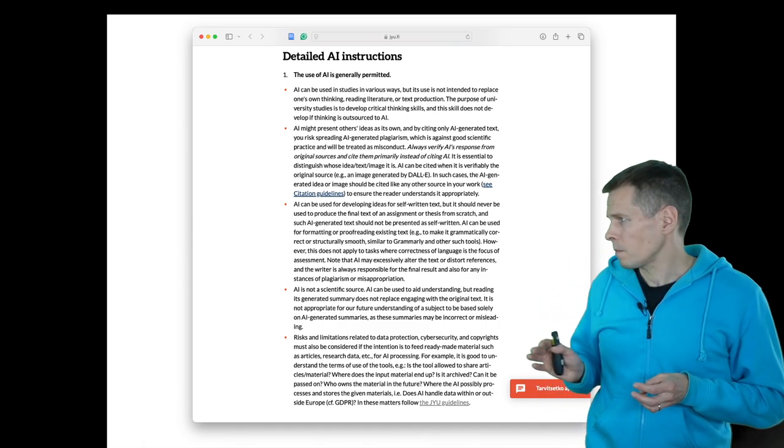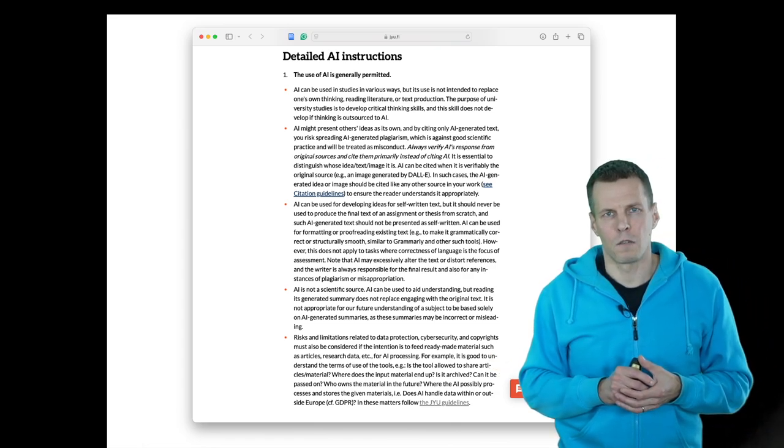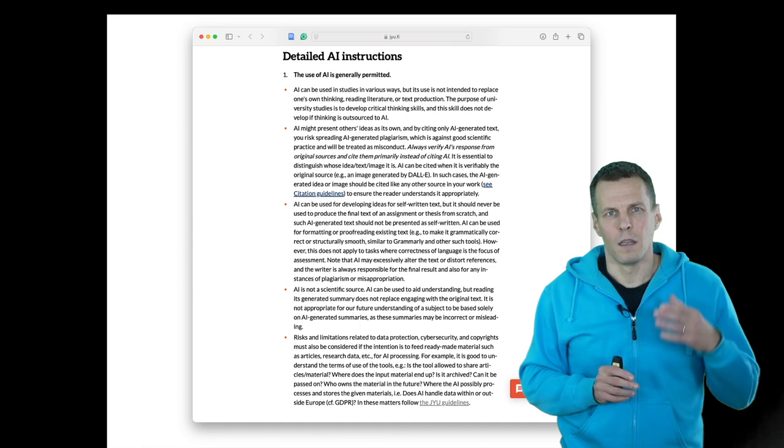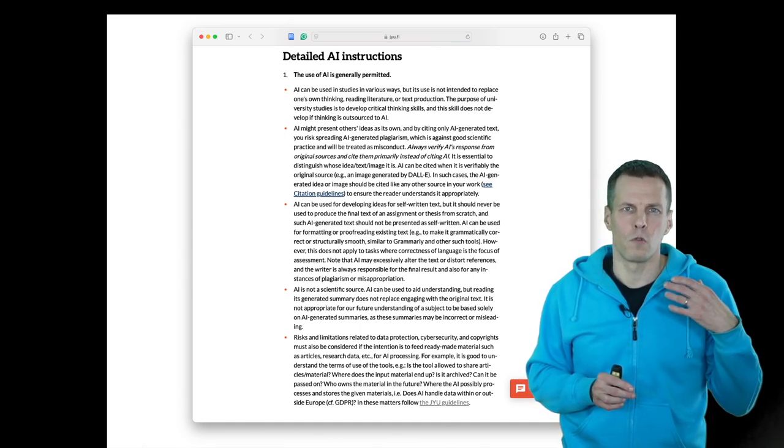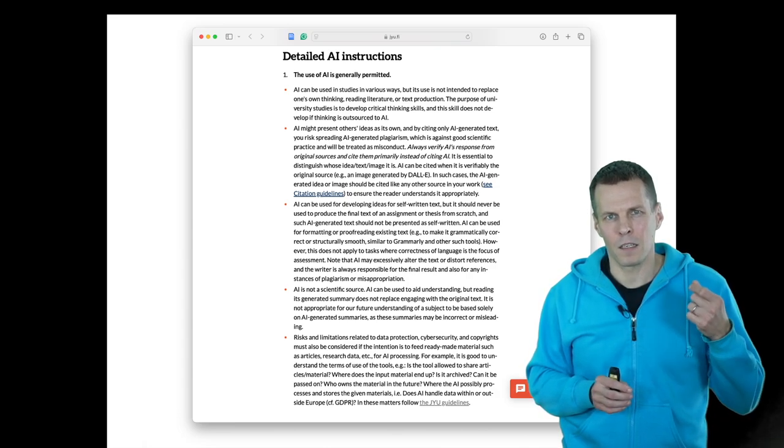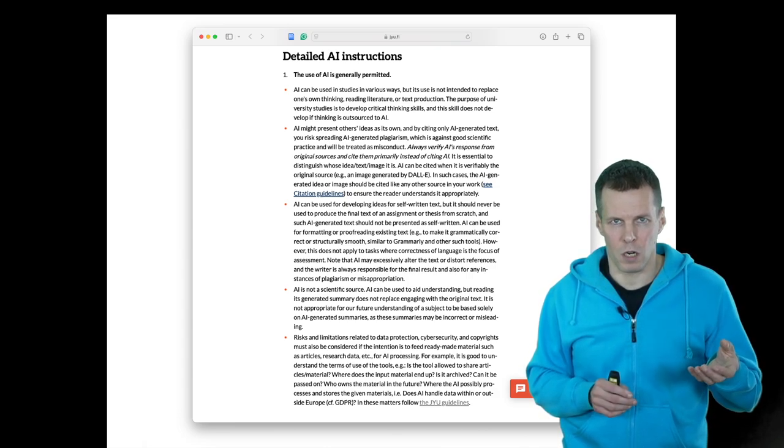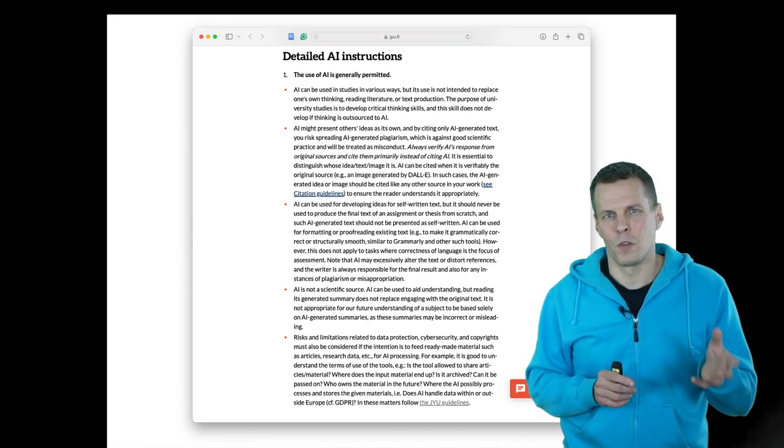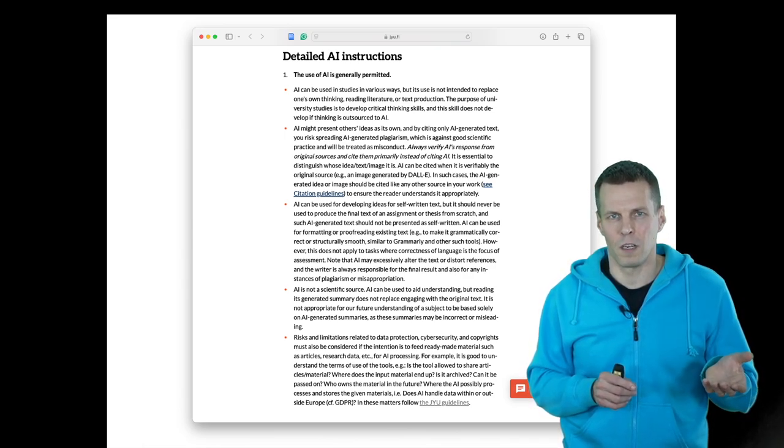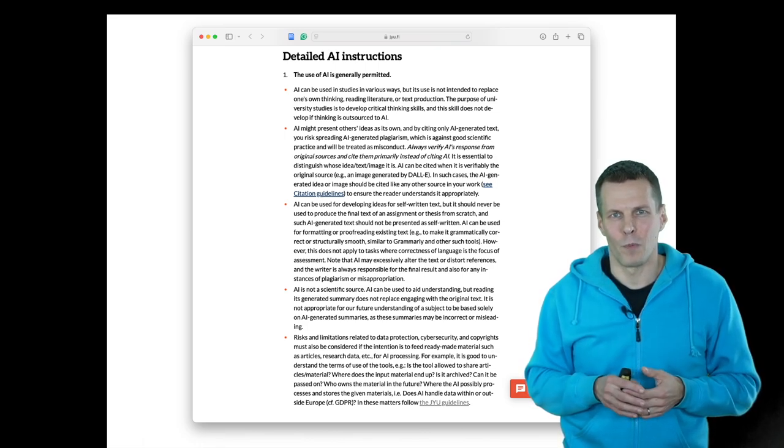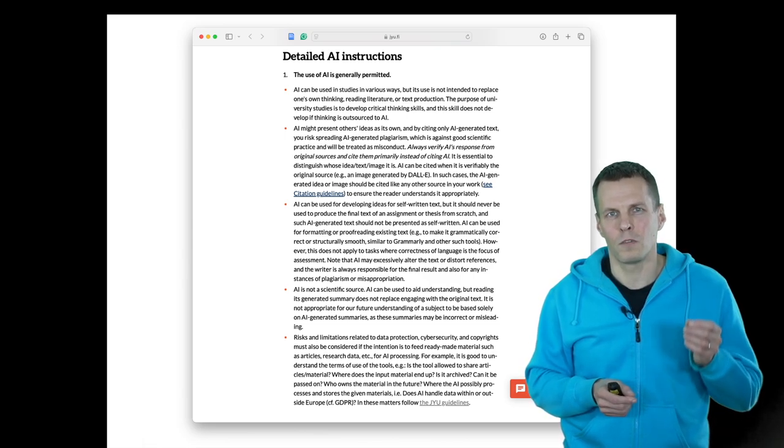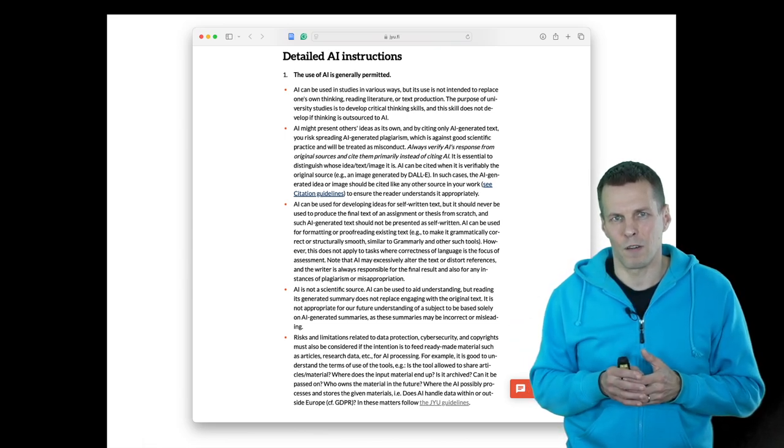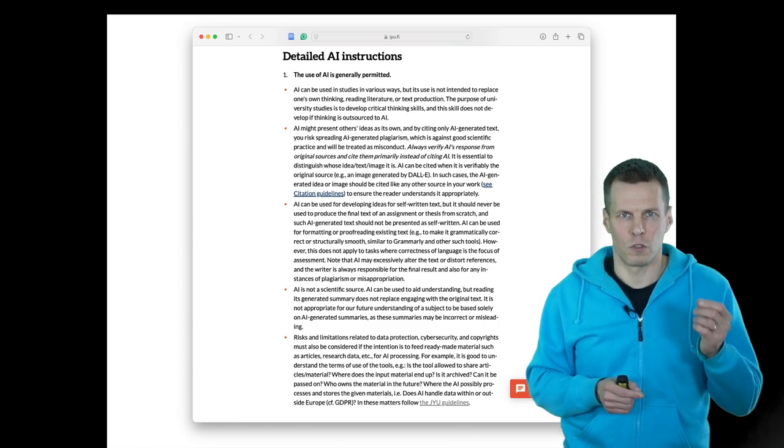The second caveat relates to cyber security and data protection. When you use these tools, sometimes the tools store your data, and the data they store can be used to train the models or improve the product in some other way. But if you enter confidential information, then you might actually be breaking the European Union data privacy laws. For example, if you have an interview transcript, be very sure to check where the information is stored.